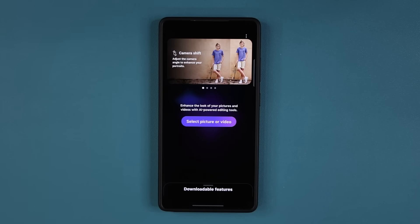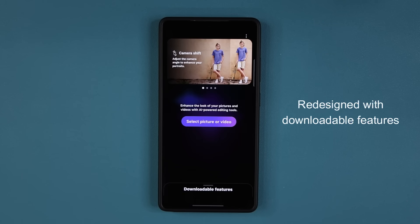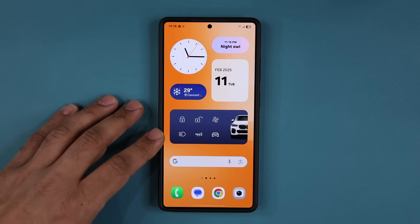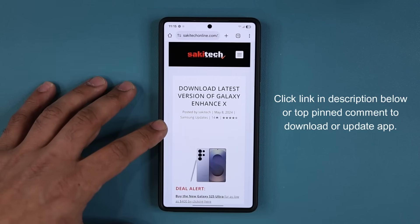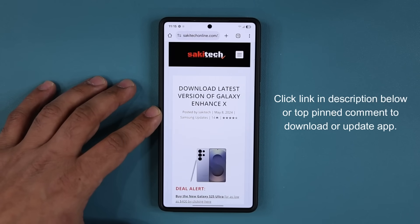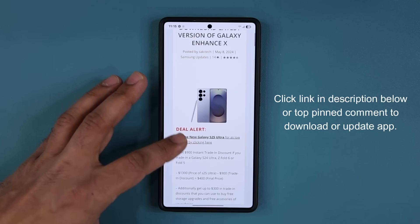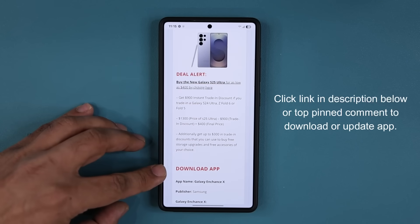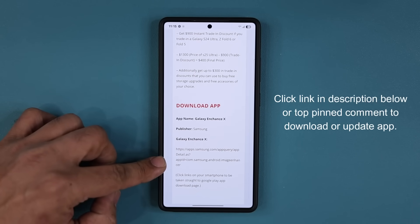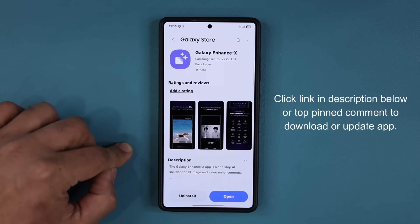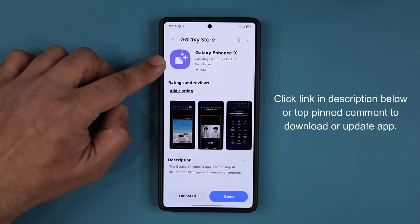This application has been redesigned to allow for downloadable features. If you want to download the latest version, click the link down below which will take you to my website. Scroll down where it says 'download app' and under Galaxy Enhanced X you can click the link, which will open the Galaxy Store where you can install or update Galaxy Enhanced X.